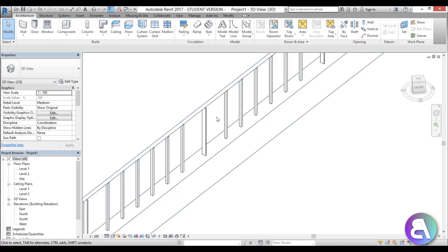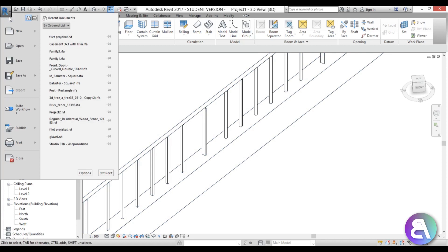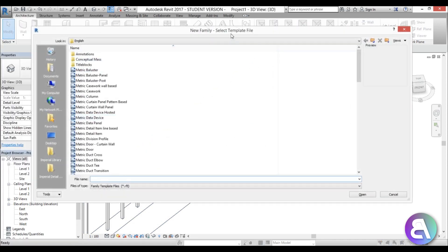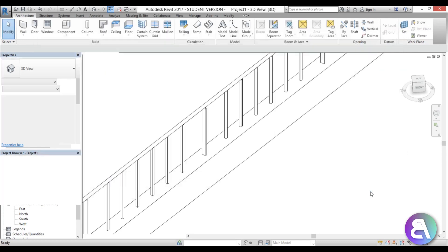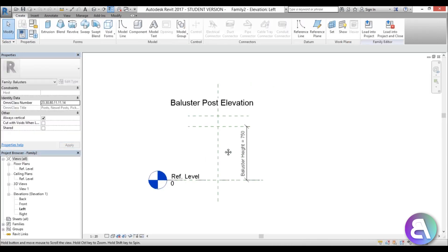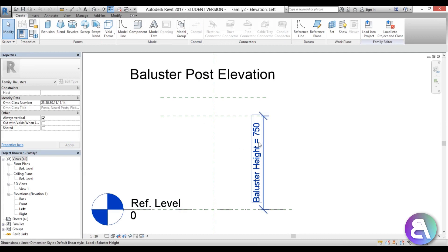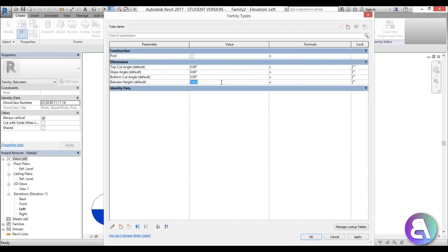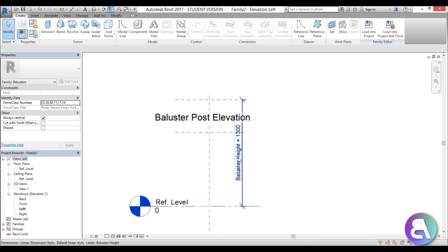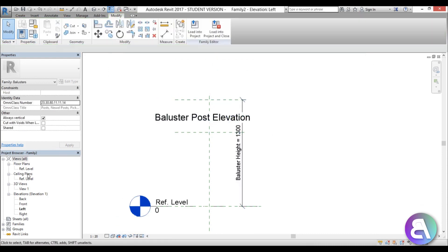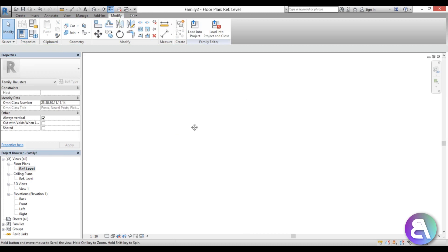Now we need to add a new baluster post family. Go back to the Start menu, select New Family, search for 'Metric Baluster Post', and open it. We can change the height to something larger — let's go with 1300 millimeters and apply — so it's much taller now.